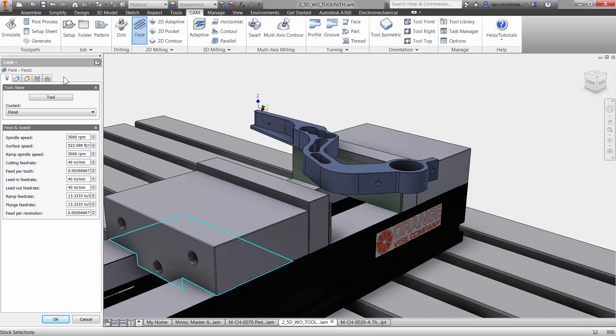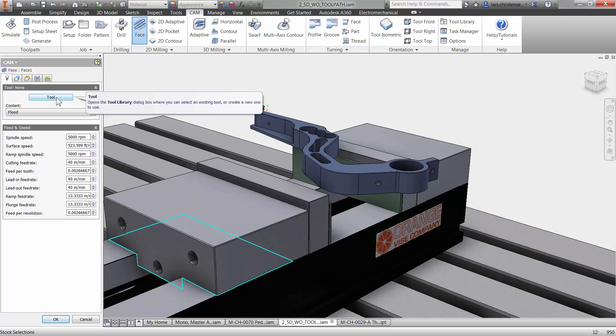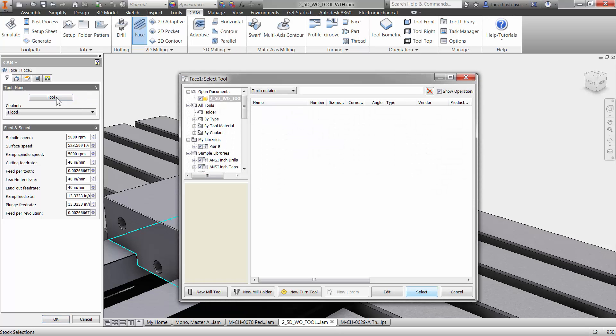The first thing you always get prompted to deal with is the tool. You always have to select the tool. Makes it extremely easy. You can just do this in your sleep. It's always the same order you do things. So I'm going to select the tool here.